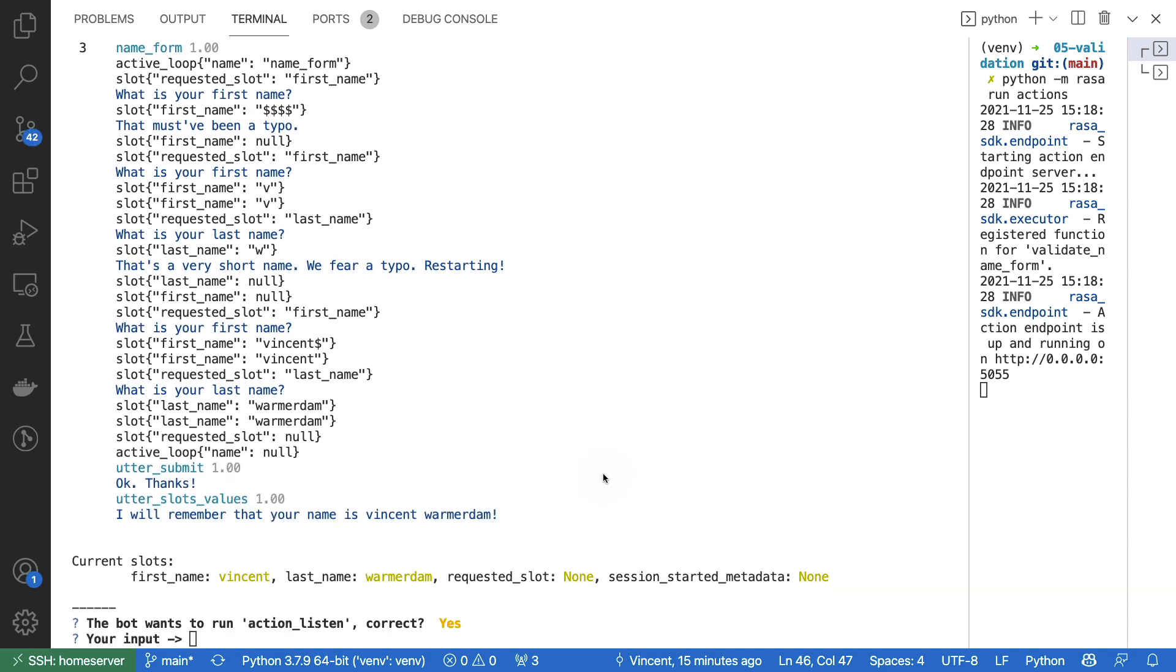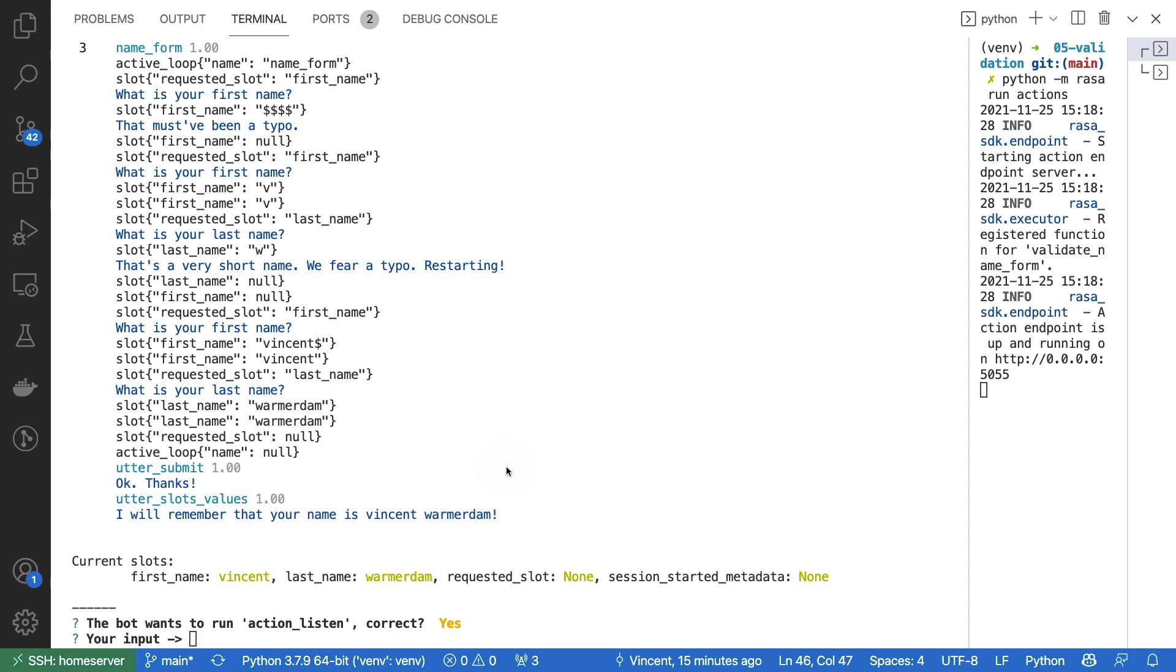So there you have it. We have a story where the validator is able to double check the input that we're getting in the form. And that can be nice in general because data quality is something that you want to keep in mind as you're collecting data from your users.